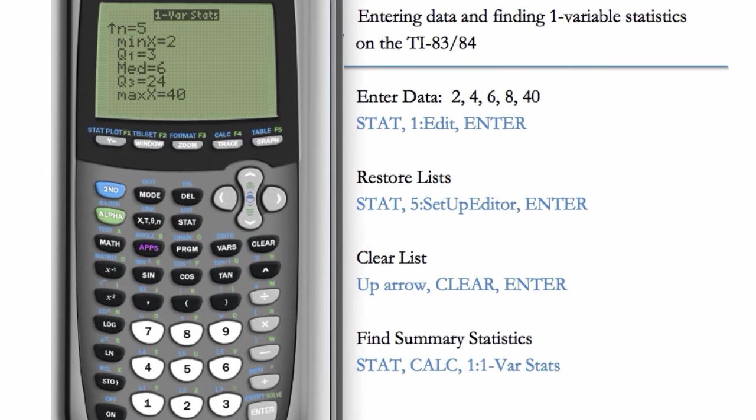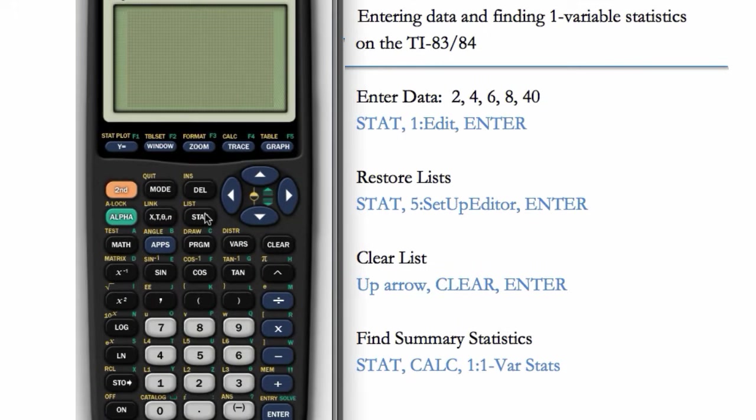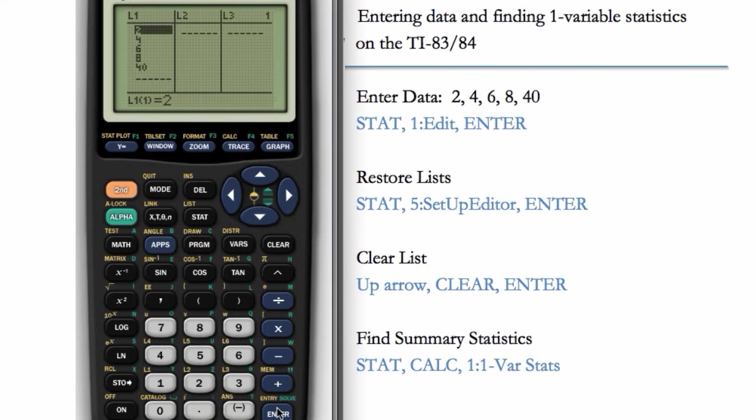On the TI-83, it's almost identical. Let's go to STAT, EDIT, and you'll see we have the list entered.